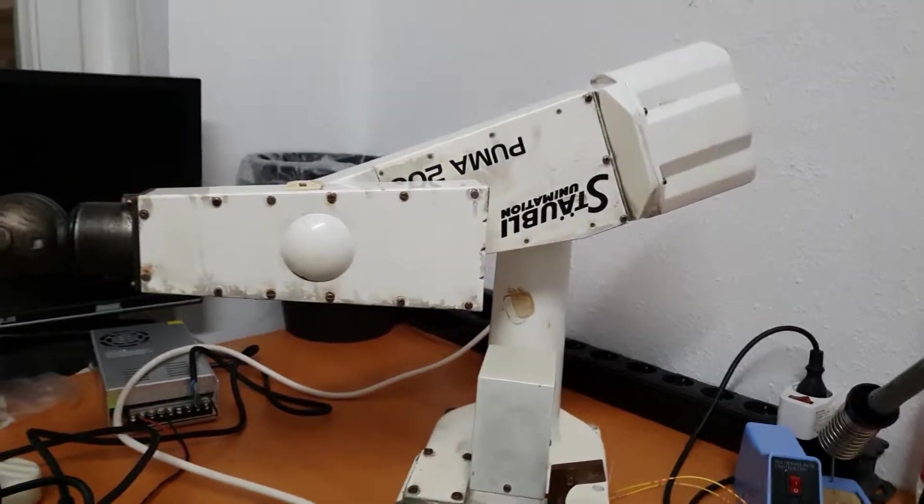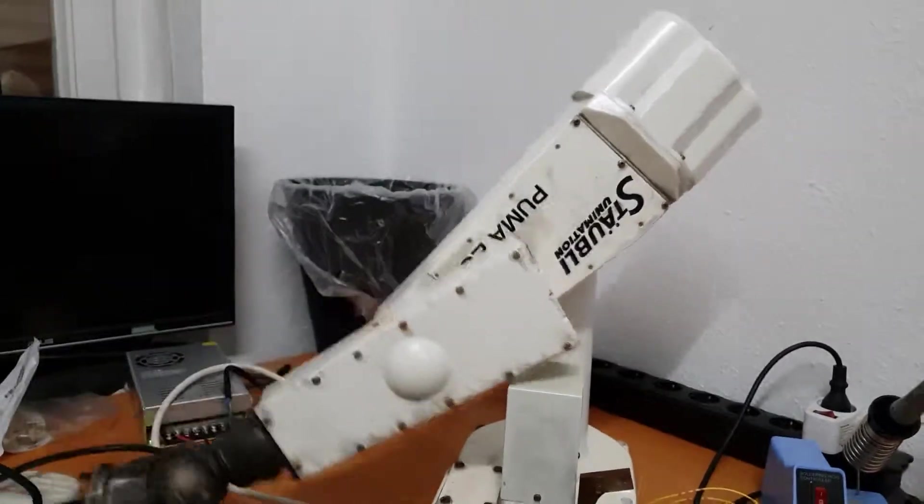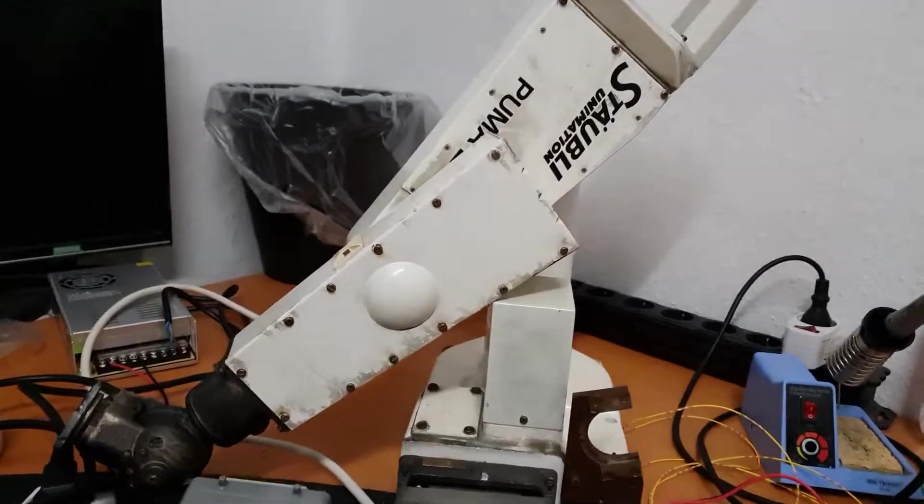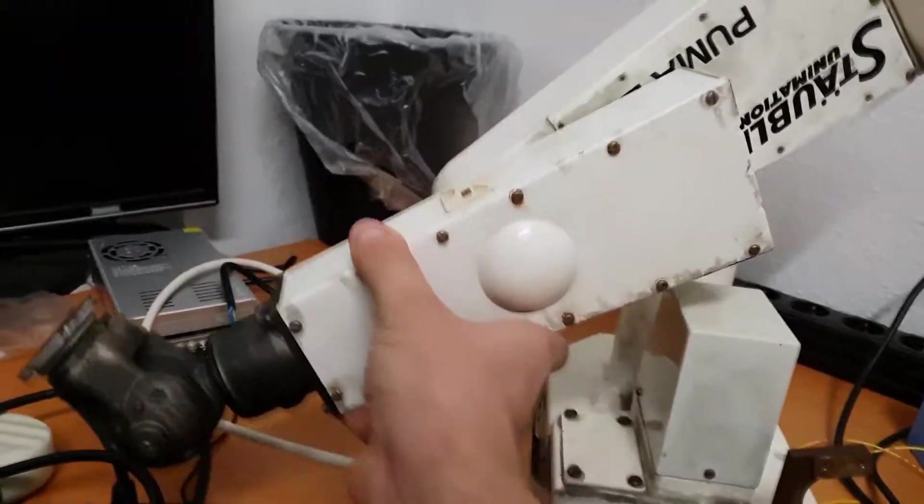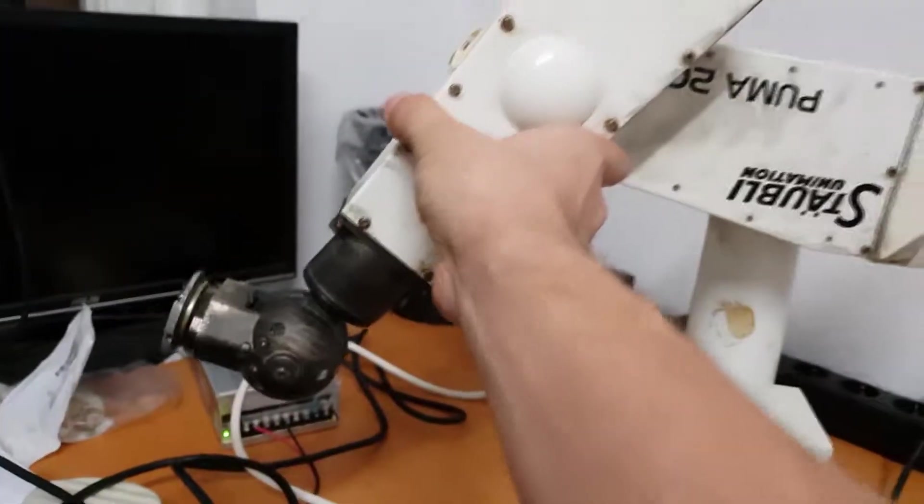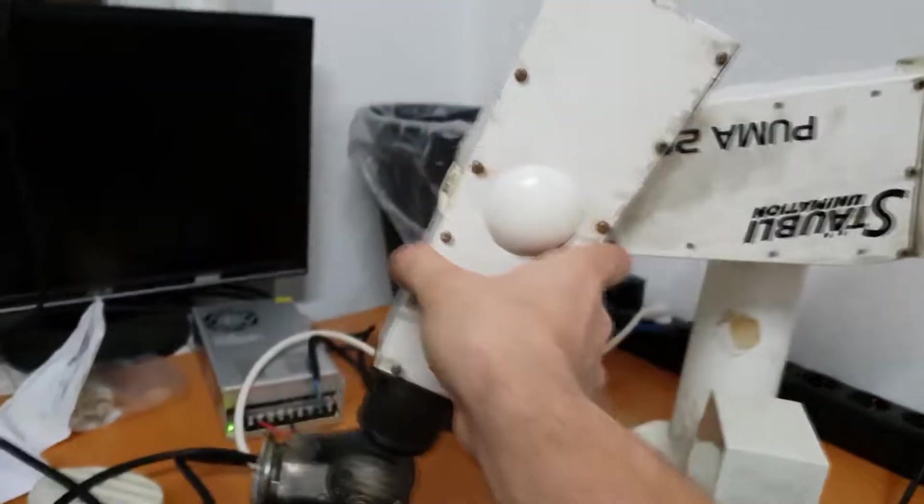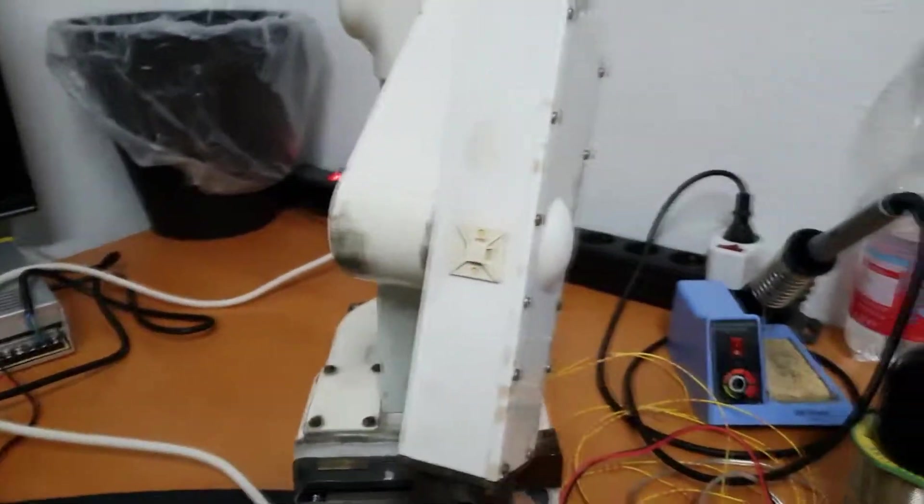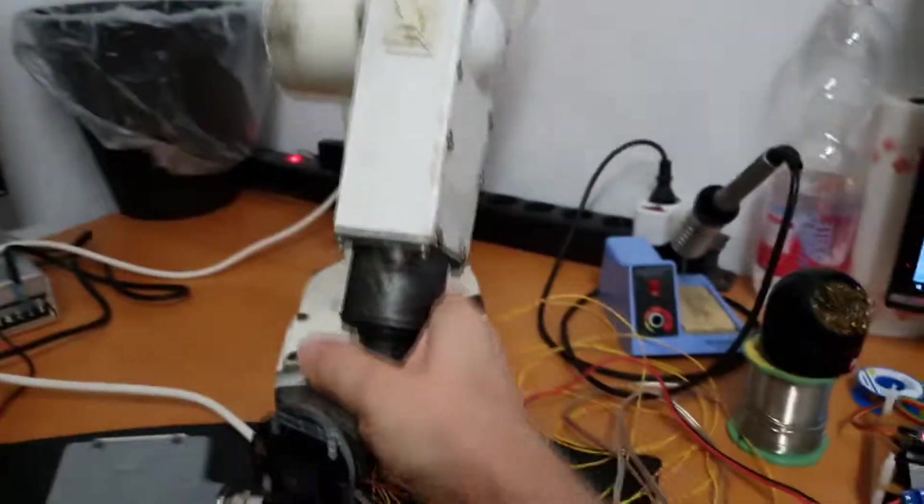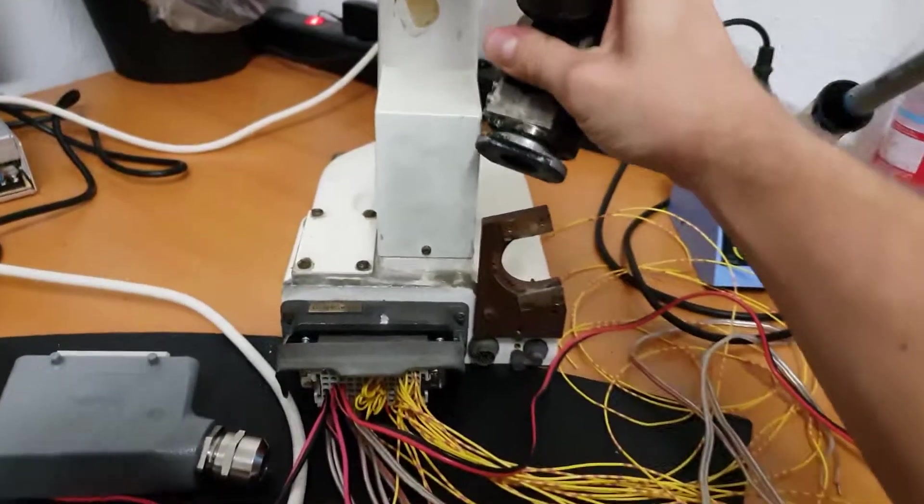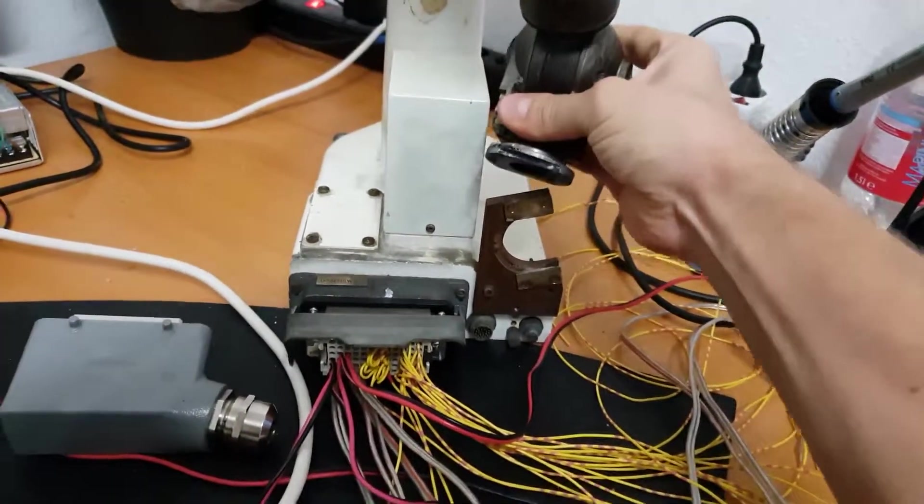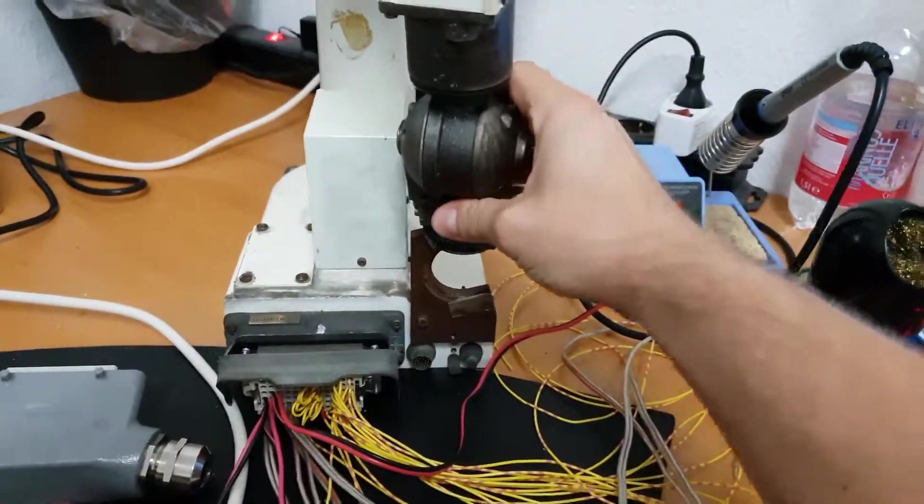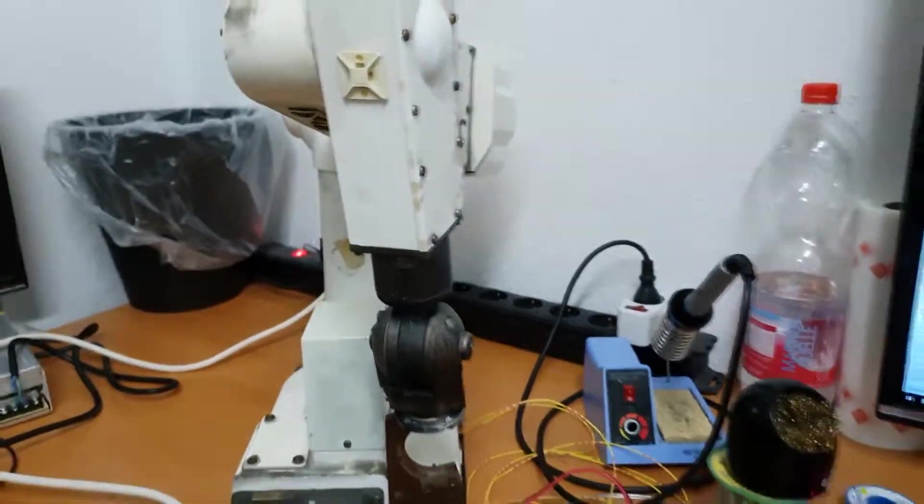Now I can move the arm without any problems and can put it somewhere.